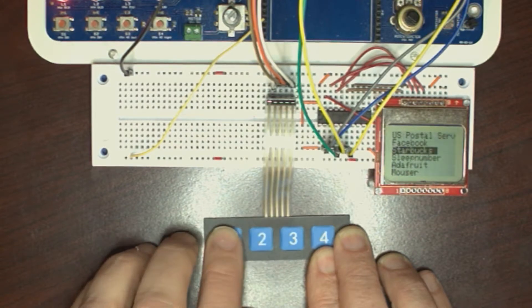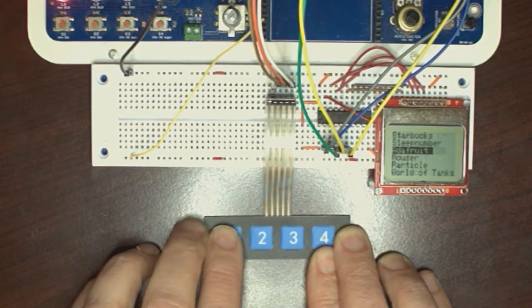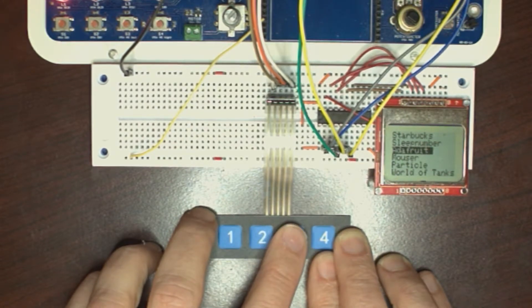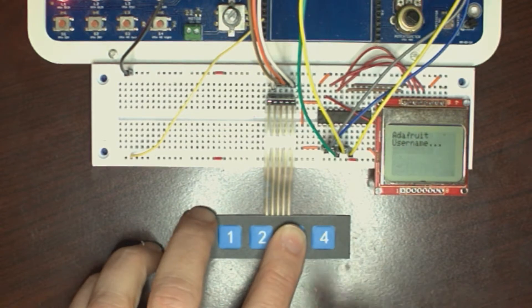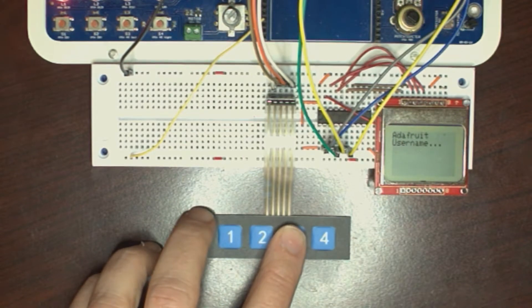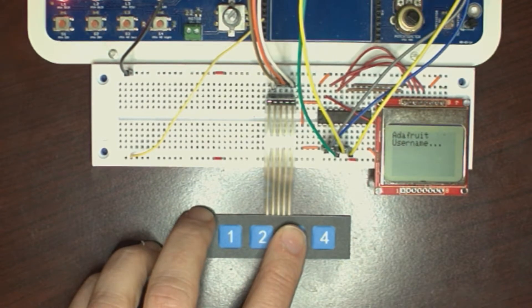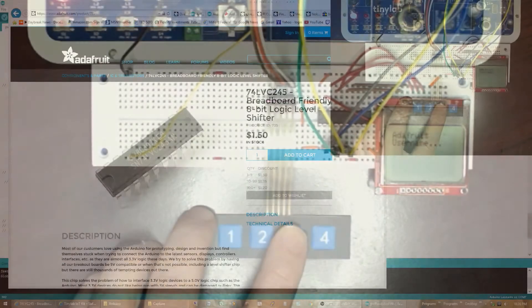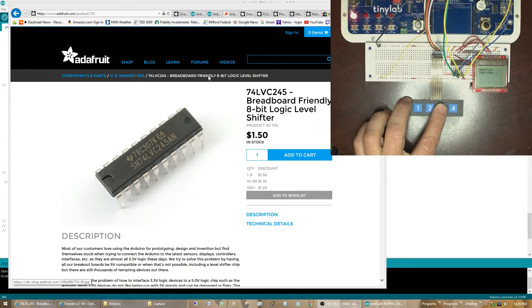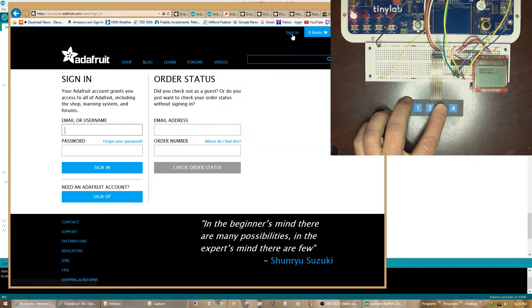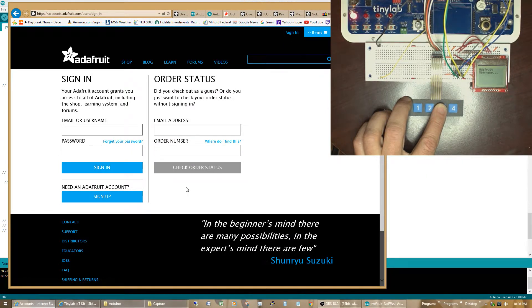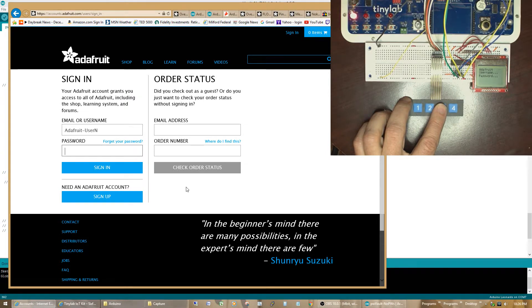And, once again, once I select the site I'm interested, it'll tell me it's ready to send it. And, then, if I click on the sign-in button, go ahead and hit the third button again. It sends it.